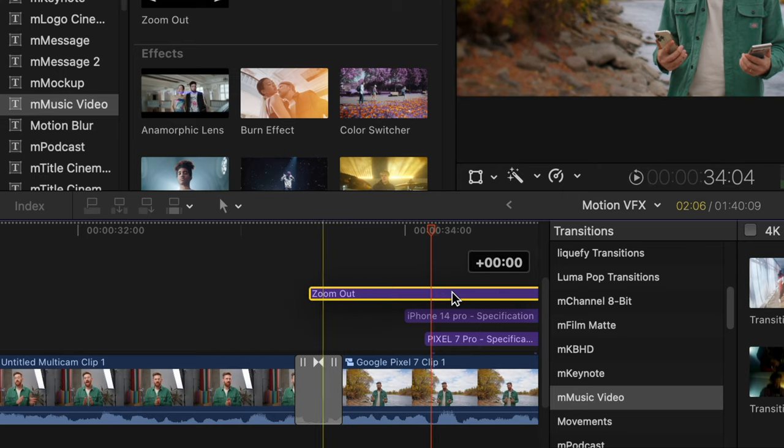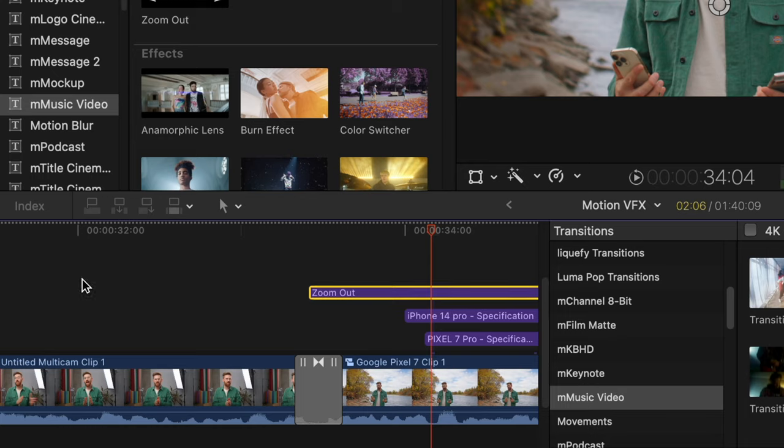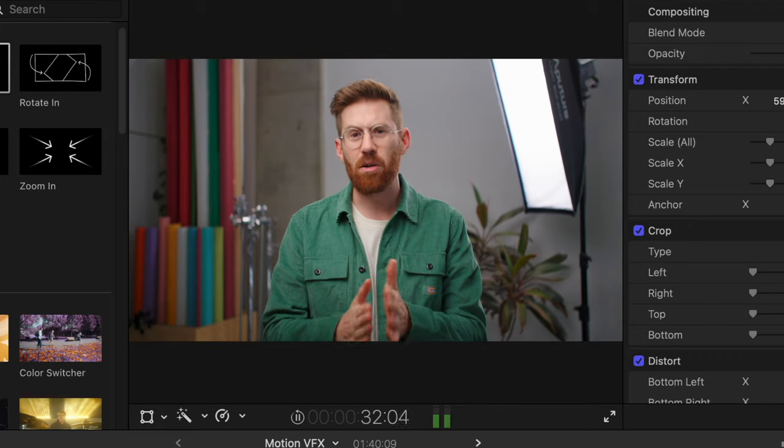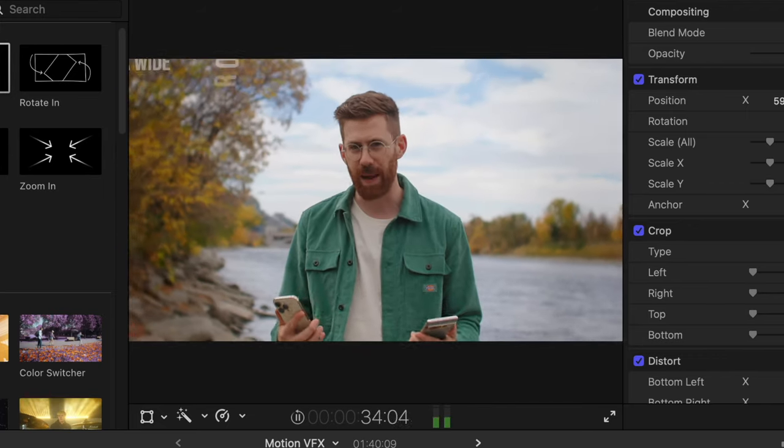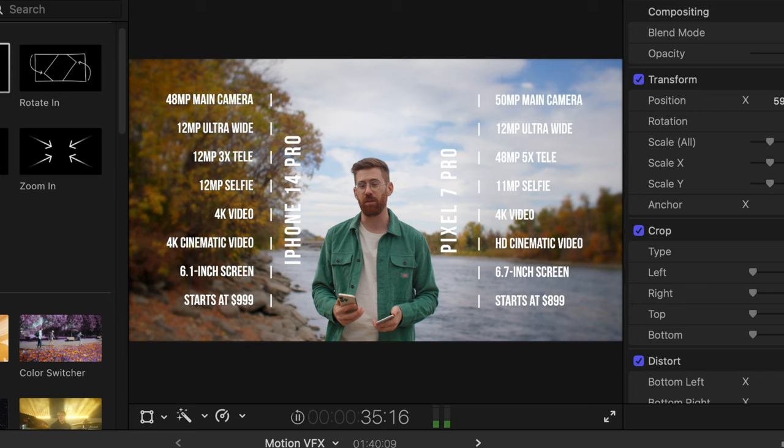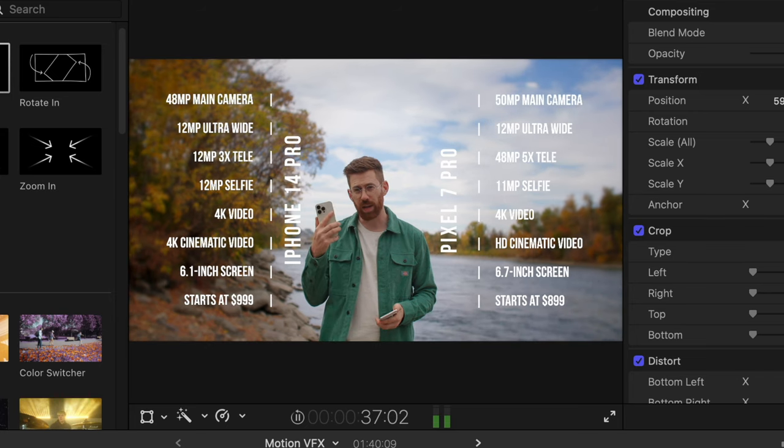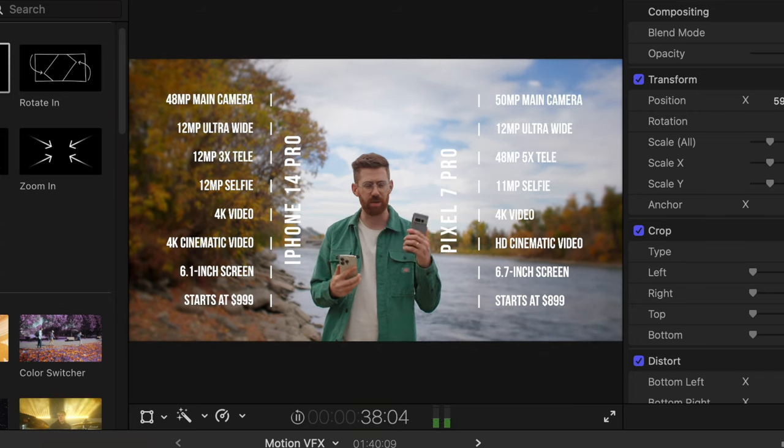But I'm telling you, it's the subtle effects that are the most useful. So let's use zoom out. I'll put this at the start of the clip and it gives us a continuous zoom out. So what we get now is a match cut and then pulling out to see all of the specs about these two cell phones.